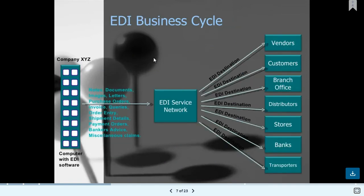The EDI business cycle involves multiple companies. The documents they can provide include document images, letters, purchase orders, invoices, queries, order entries, shipment details, payment orders, bankers' advice, and miscellaneous claims. Multiple document types and formats are provided to the EDI service network, which processes them for EDI work.